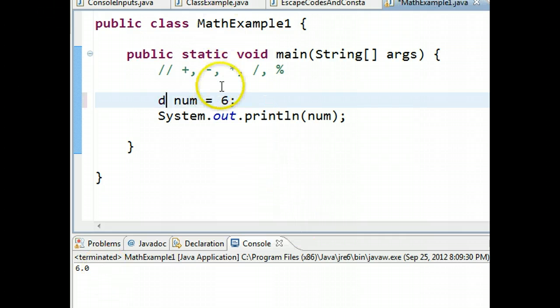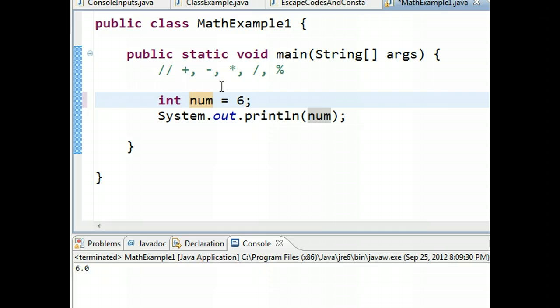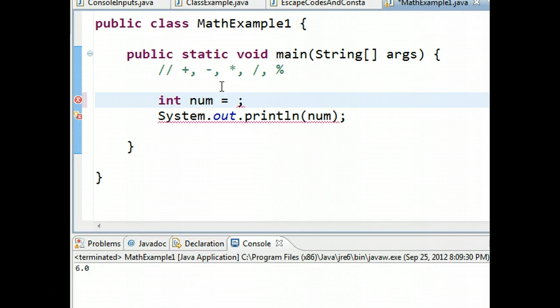So let's make this back to an integer now. Here's the wonderful thing about Java. It will do all the mathematics for you. If we look at an assignment statement, Java will always evaluate the right-hand side first, and then take whatever is calculated and put it into the variable which is on the left-hand side. In this case, num.